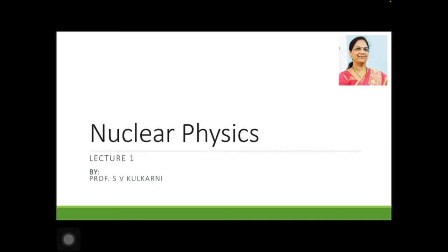Hello students, welcome back for the 6th semester online lecture of Physics. Hope you all are keeping good health, mental as well as physical, which is very important to cope up with the present situation.